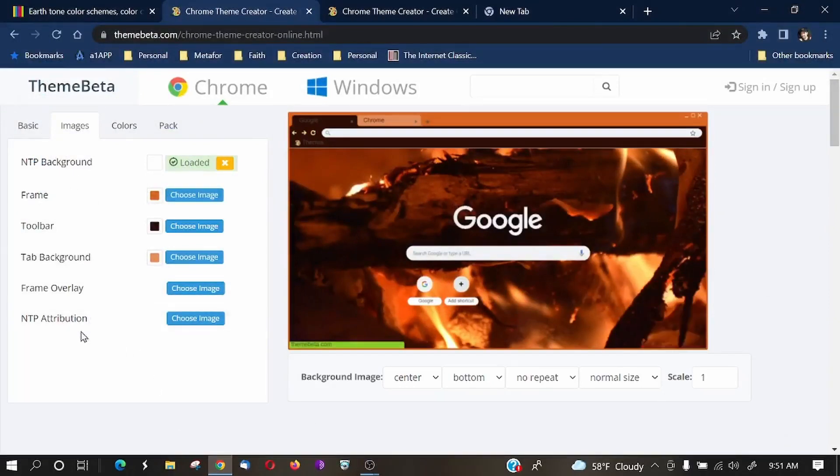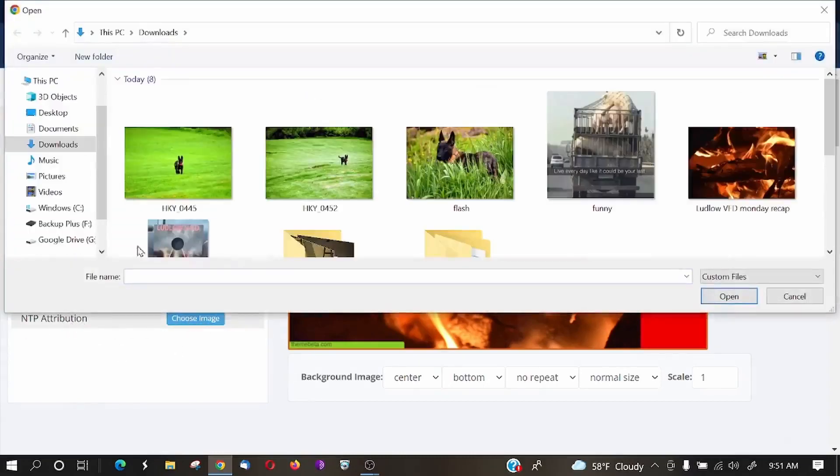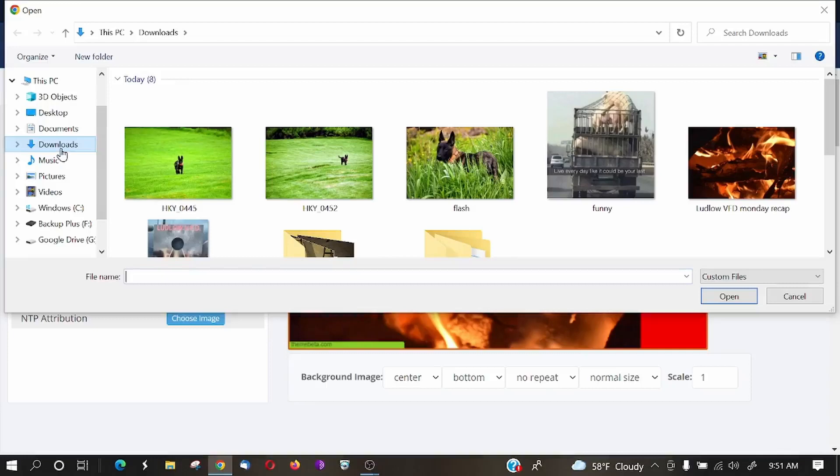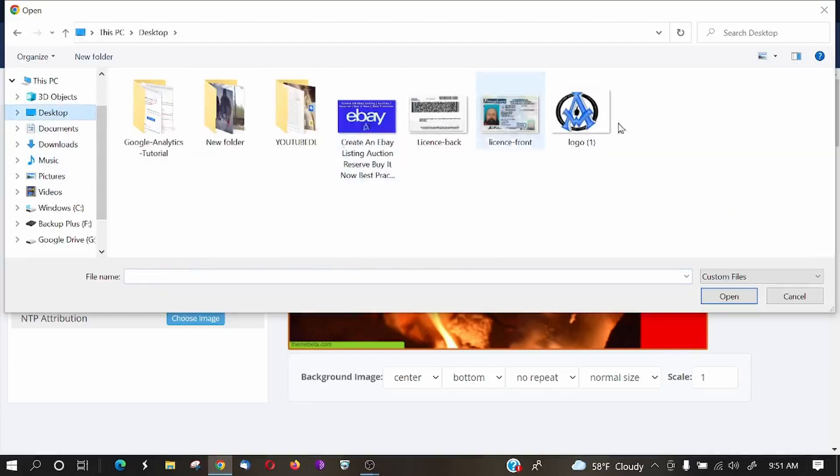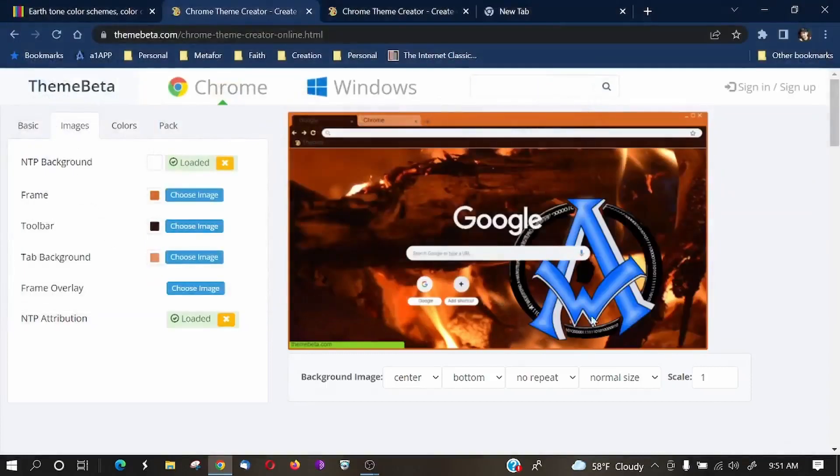You could go with, maybe you want your logo in down here. So on this NTP attribution, we'll go ahead and click choose image. And my logo is on my desktop, so I'll just double click that. And you can see now that we have the logo in there.